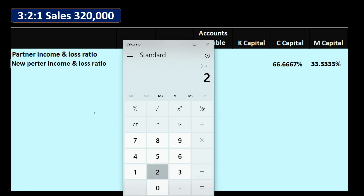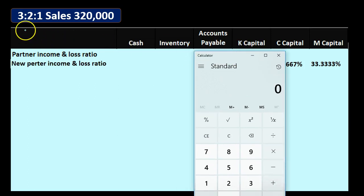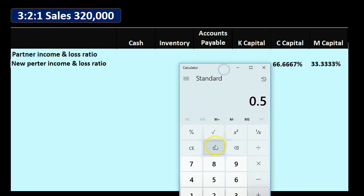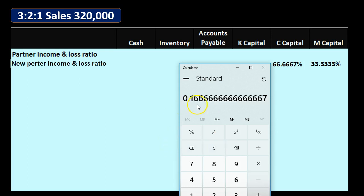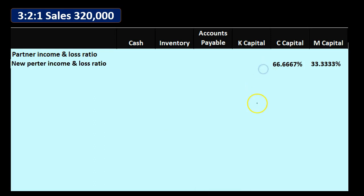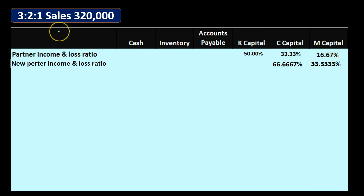We're just going to add them up: 3 plus 2 plus 1 adds up to 6. Then we'll take the fraction of 3 to 6, 2 to 6, 1 to 6 — so 3 divided by 6 is 50% for K's capital. Then it's 2 over 6 for C's. Note it's not exact, that's why we need a ratio. And then 1 over 6. When we write these down, K's was 50%, C about 33.33 — not exact, that's why we use ratios — and then 16.67, not exact, that's why we use ratios.